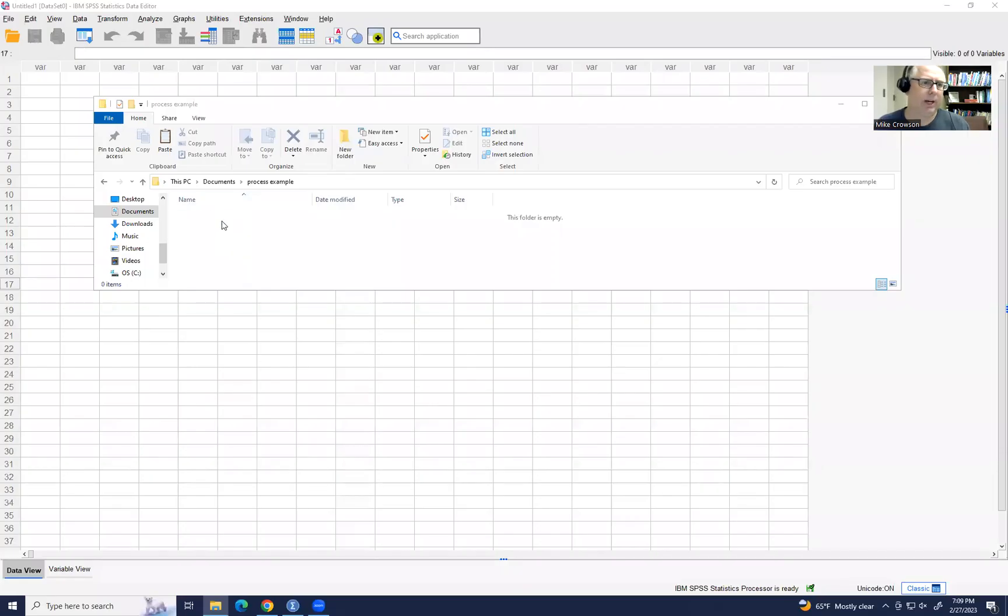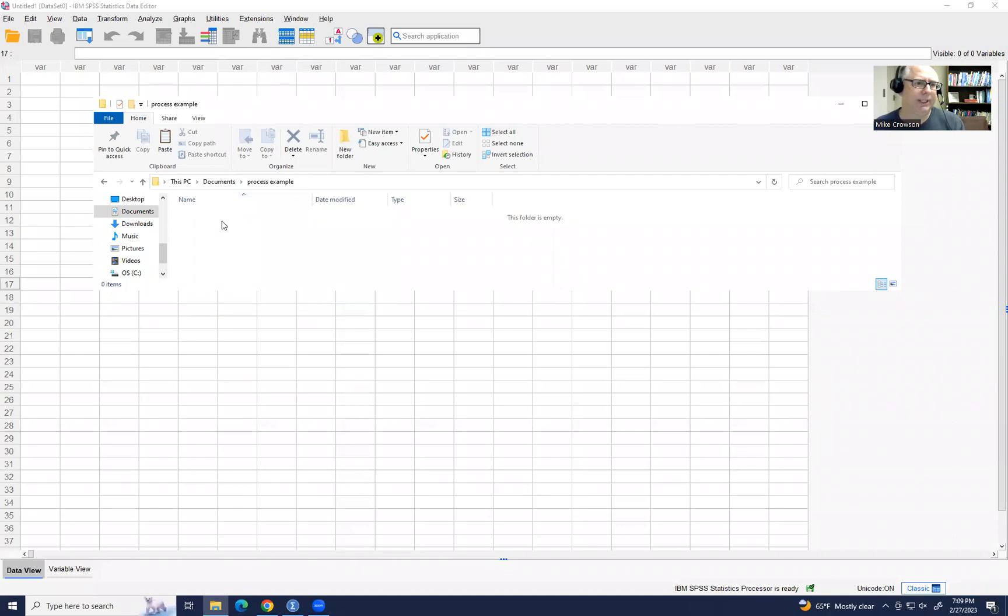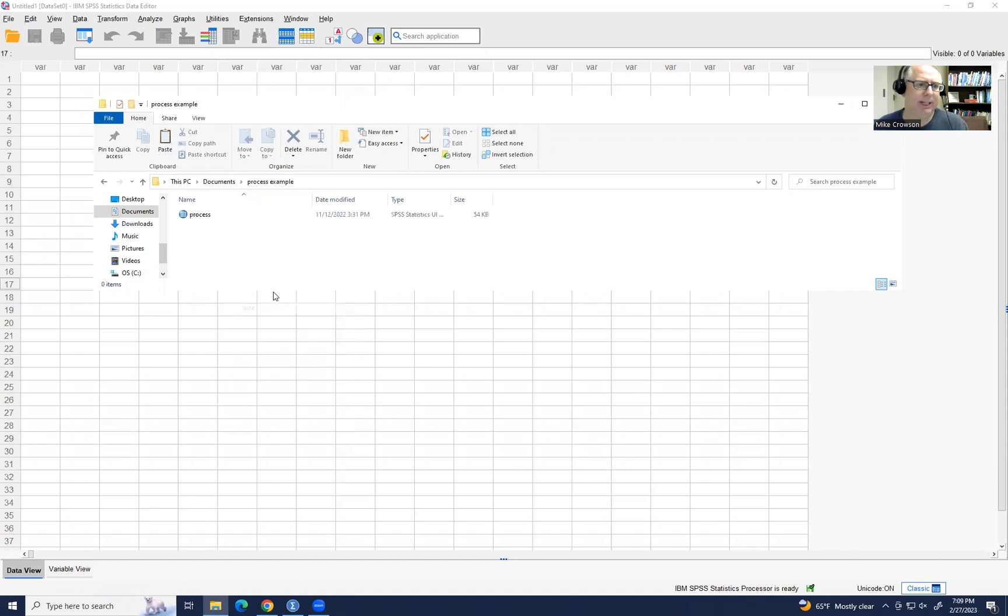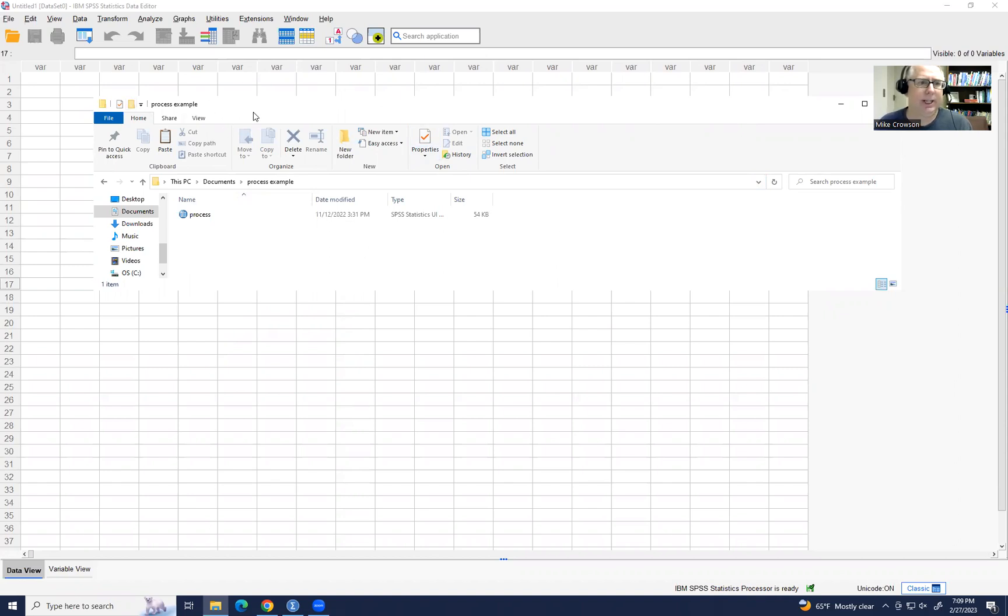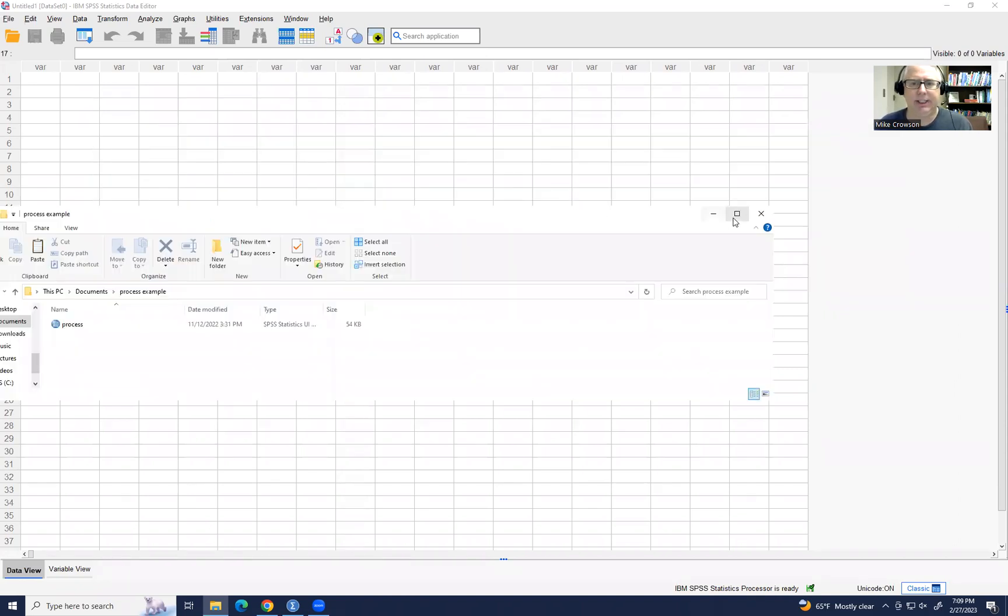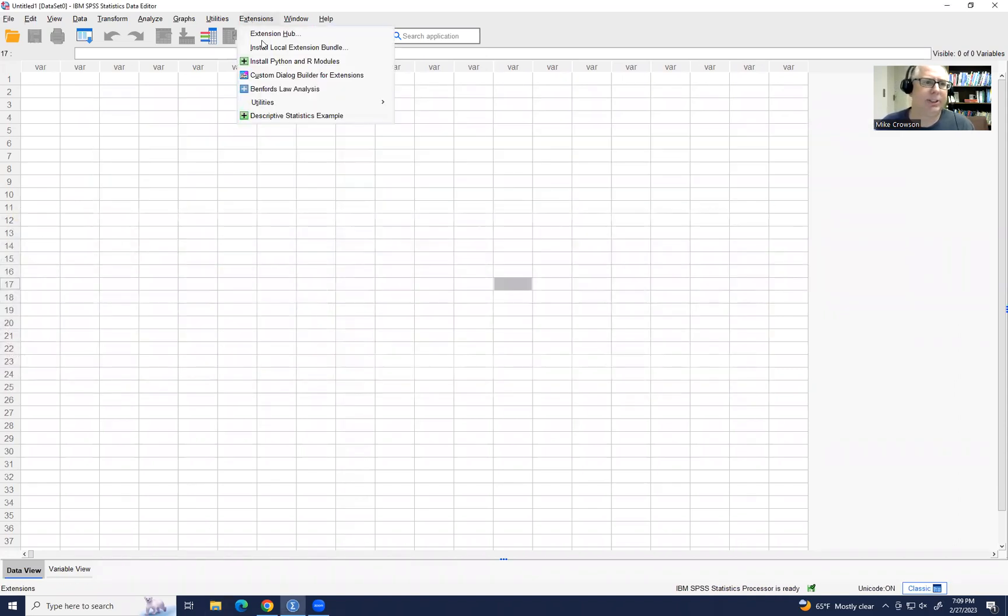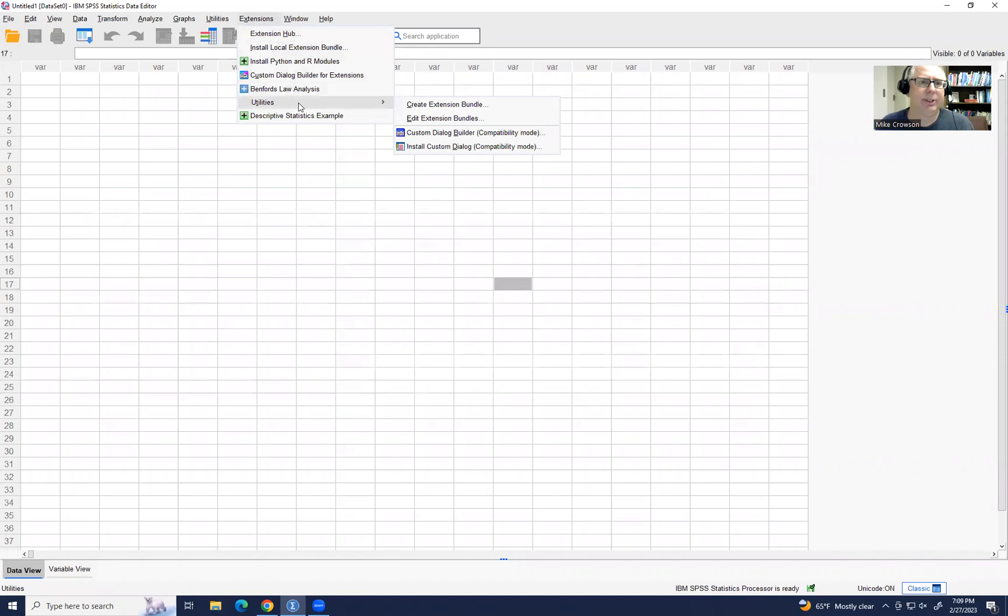OK, so I've just identified a folder that I want to save this to. So I've copied it previously. I'm going to paste it in here and then I'll exit this drive right here. And then I can go up under Extensions, go to Utilities and then go down to Install Custom Dialog Box. So if I click on that,